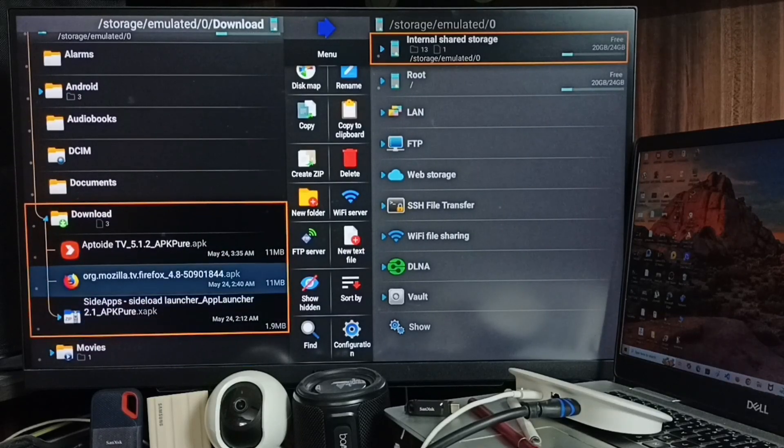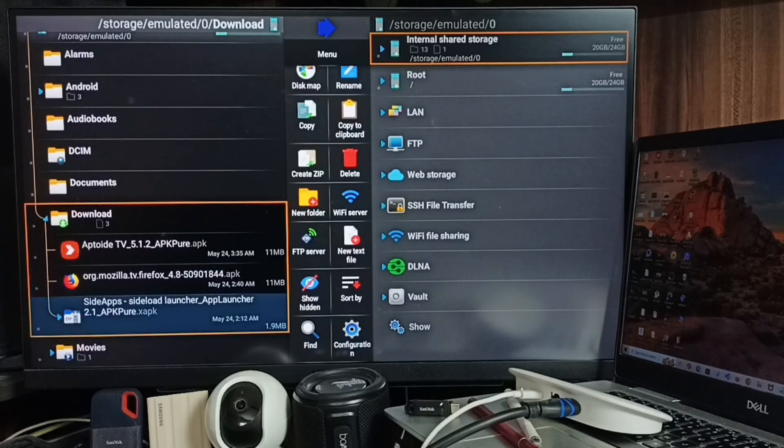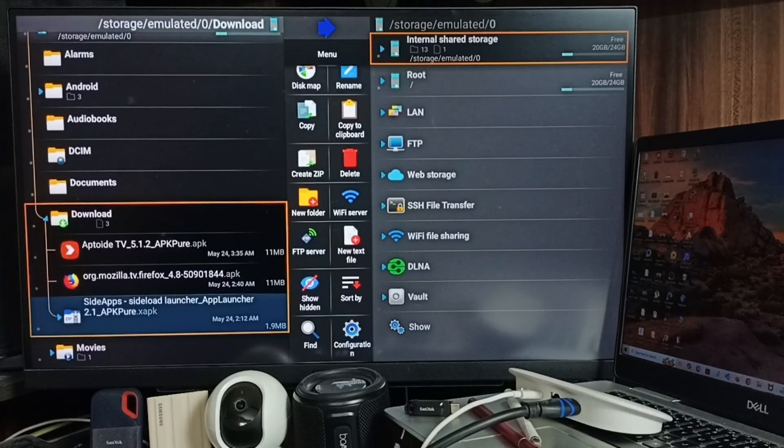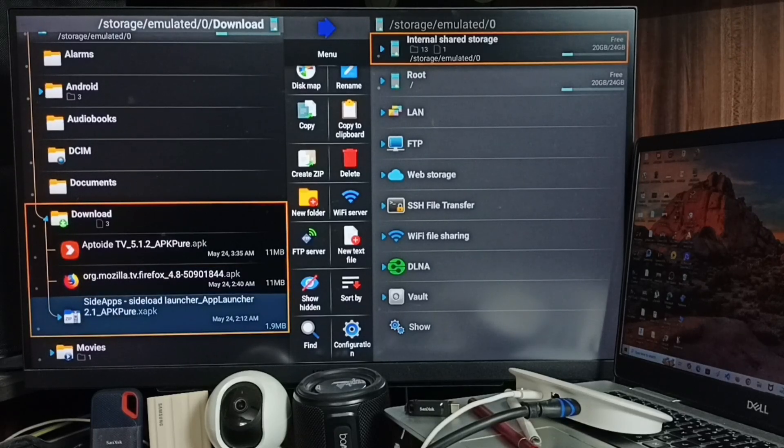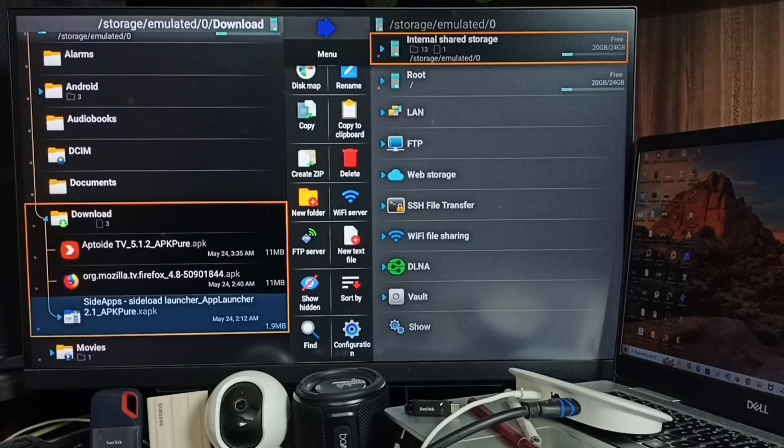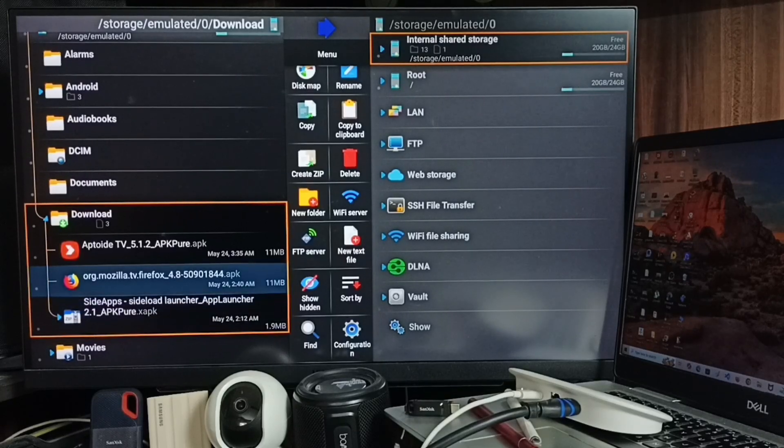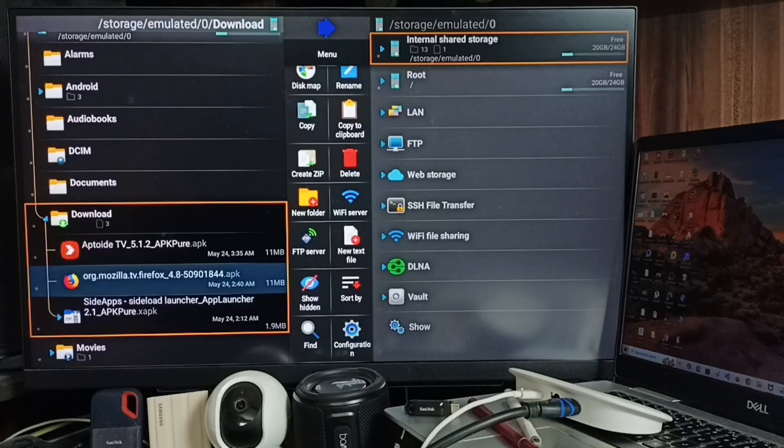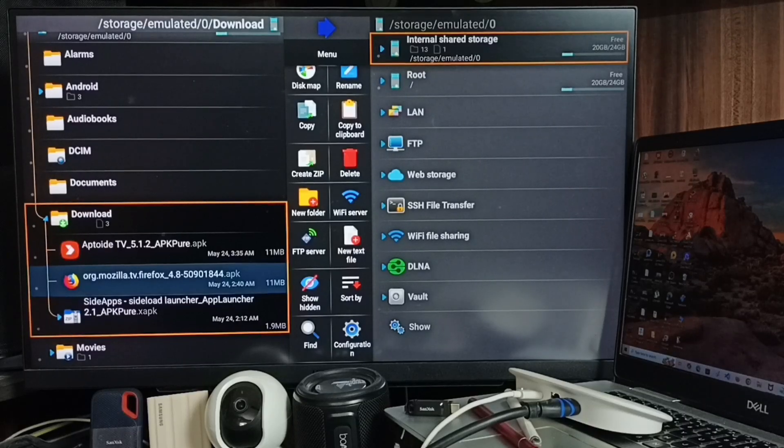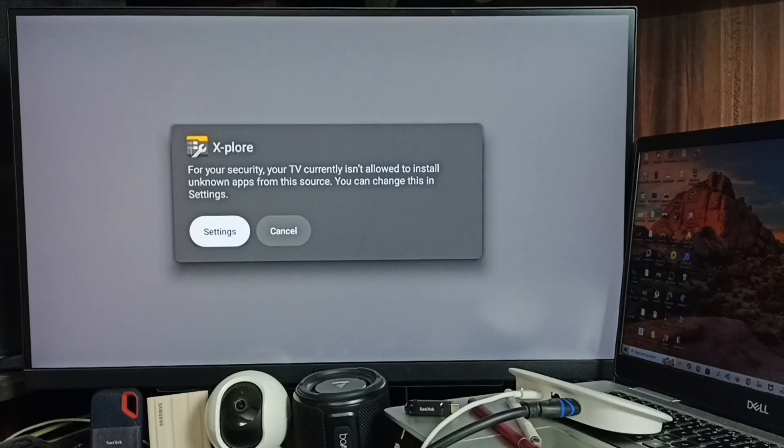I've already installed the Sideload Launcher APK. Now I'm going to install the Firefox for Android TV APK. Select the file, then select Settings.